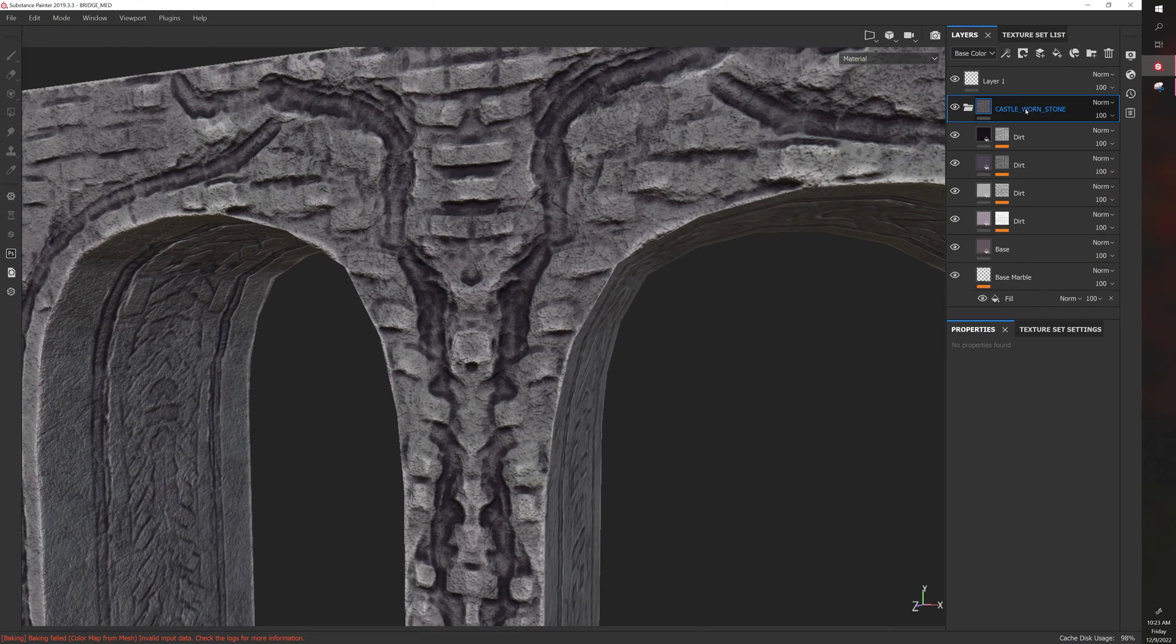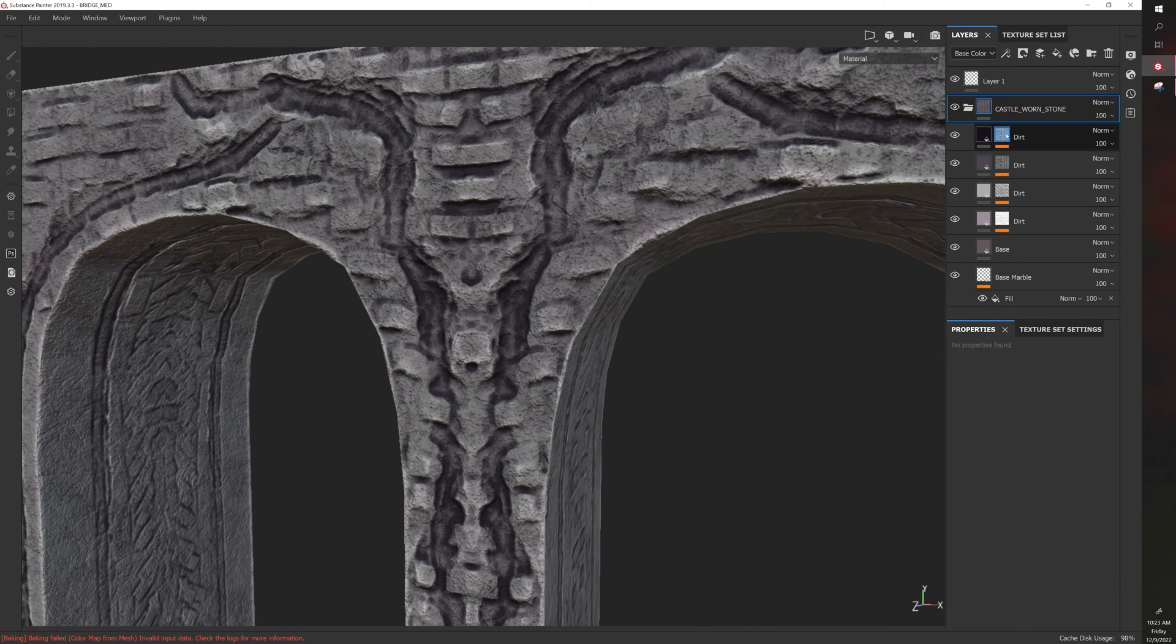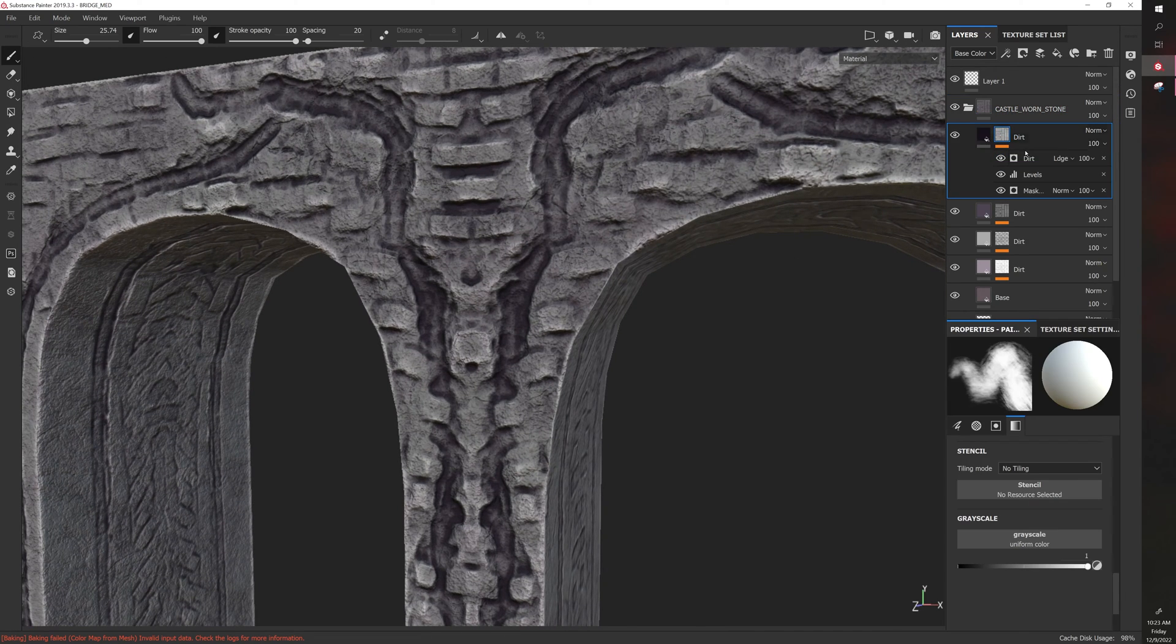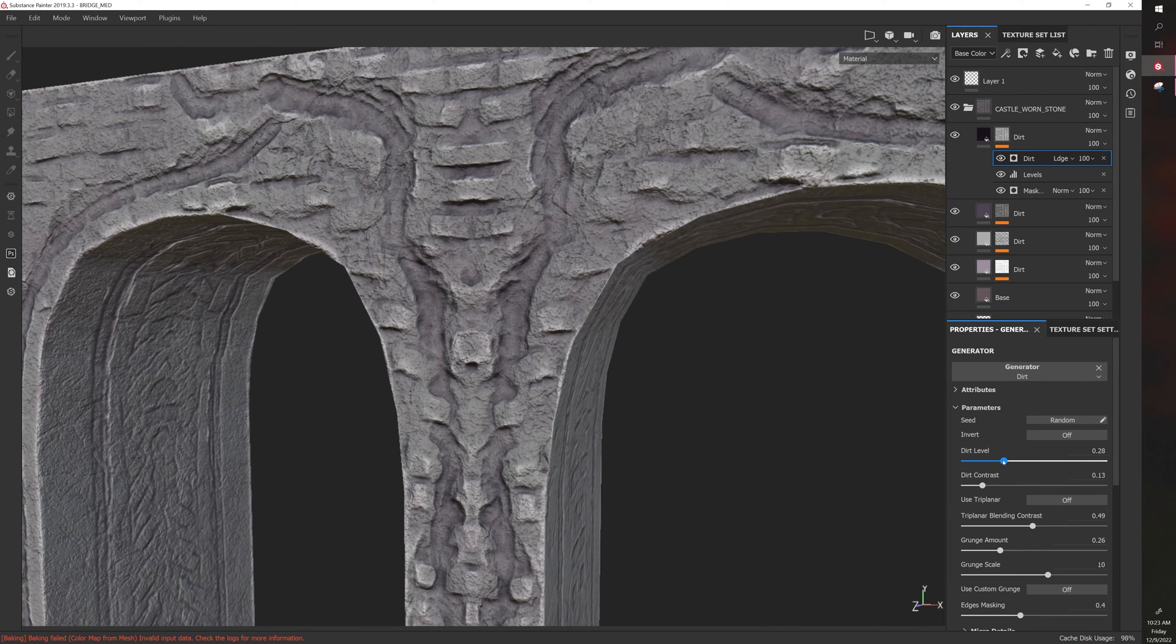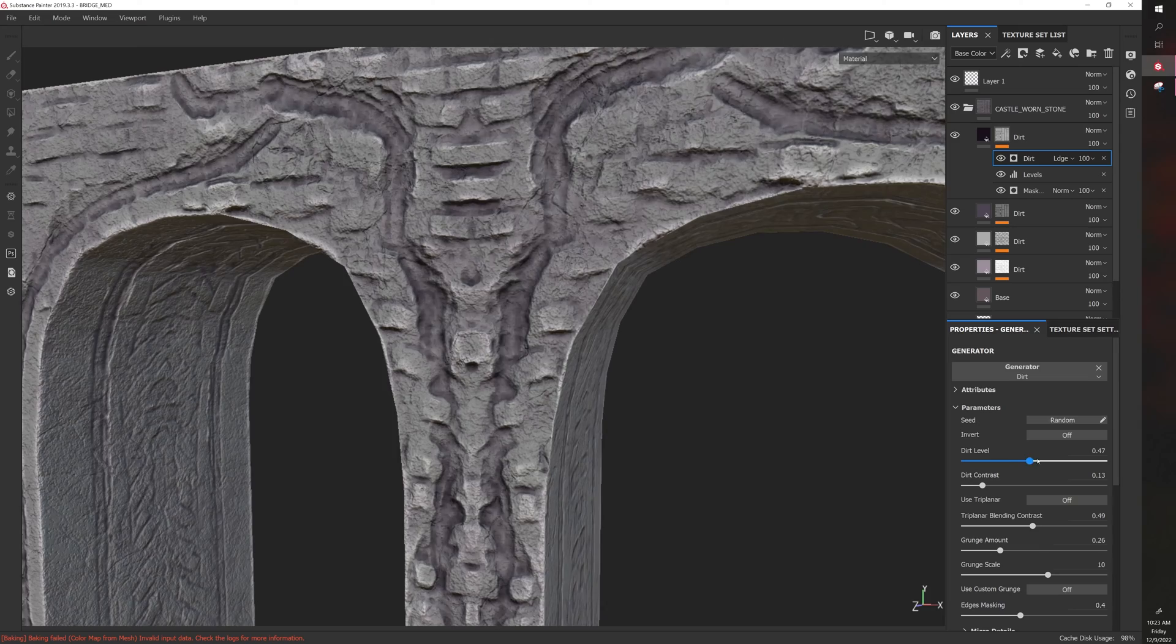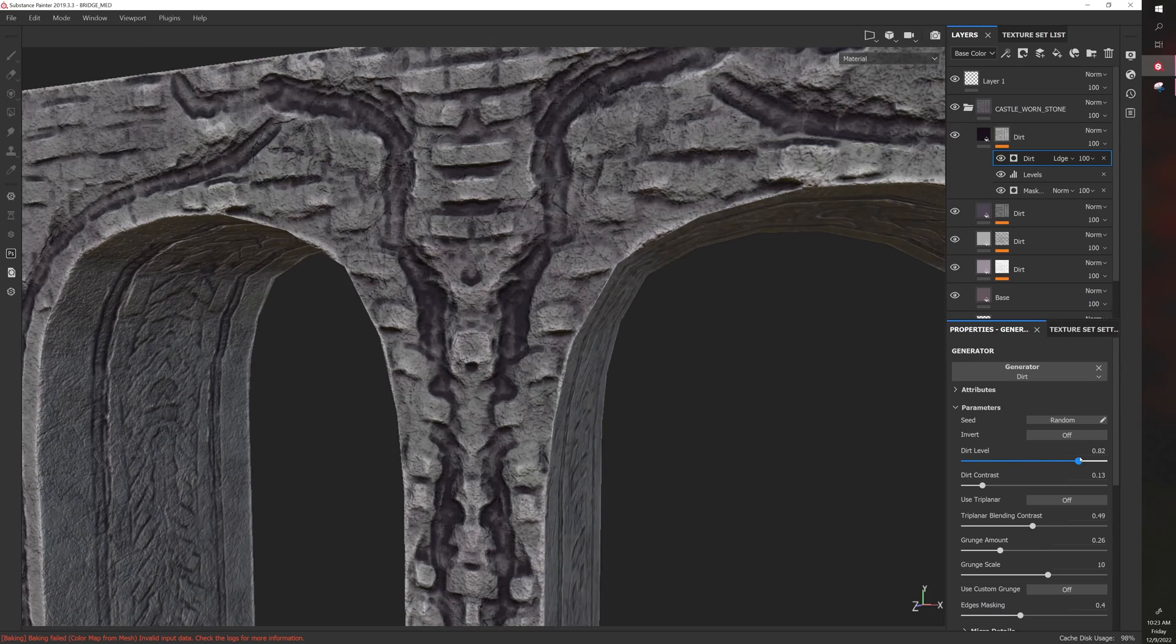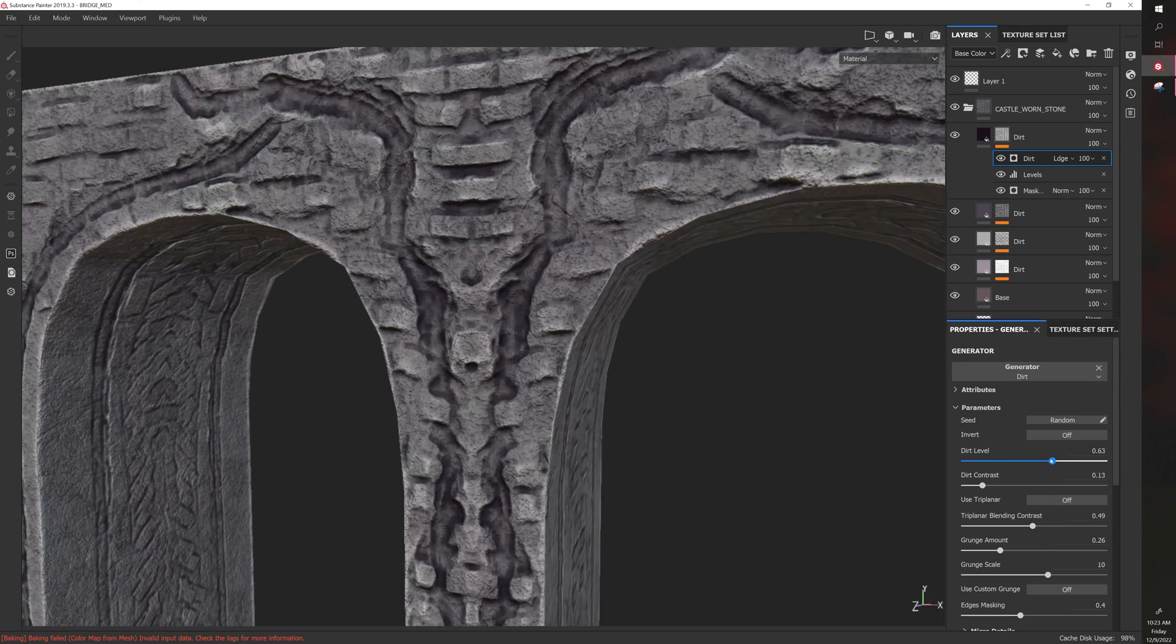For example, if I wanted to edit the shadows I can click on the dirt smart mask, go to the dirt mask here, and I can reduce the dirt level or increase the dirt level and you can see the effect dynamically happening.